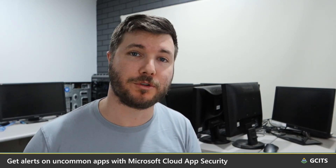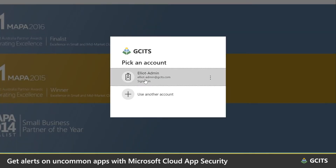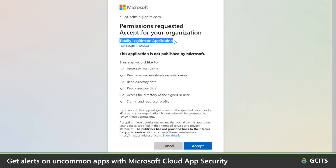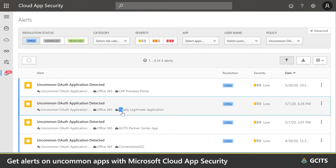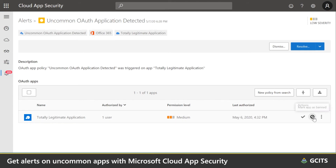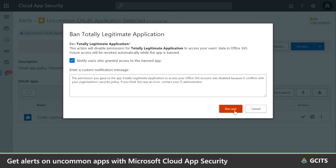Now that accounts are getting more secure by default with multi-factor authentication and security defaults that Microsoft are introducing, attackers are starting to request access to user data via apps. It's worse if they manage to trick an admin user, because then attackers can have long-standing access to an entire organization that persists even when passwords are changed. It can be challenging to detect if a user clicks a phishing link and provides a rogue app with access to their mailbox, OneDrive, or SharePoint data. So we need to use Microsoft Cloud App Security to get alerted to unusual applications with access to our team's information.